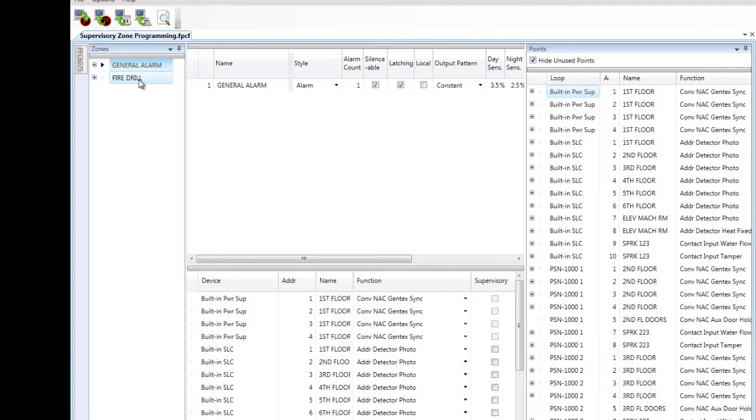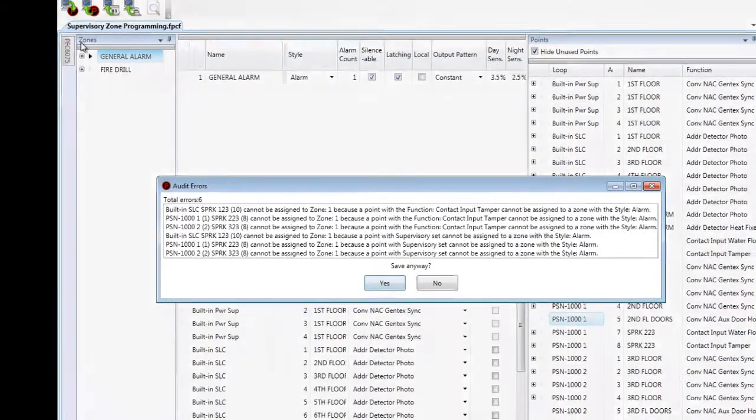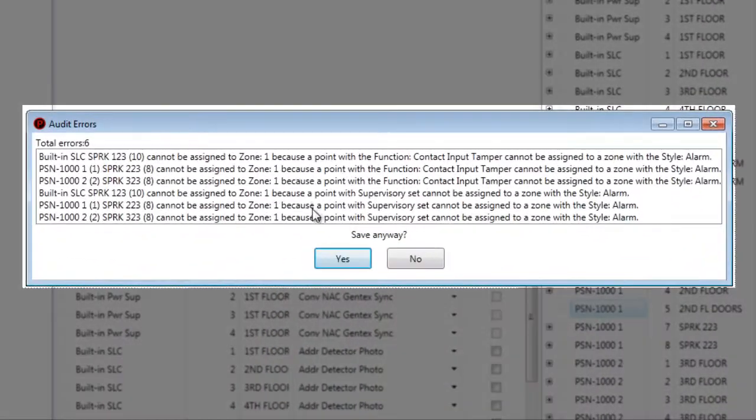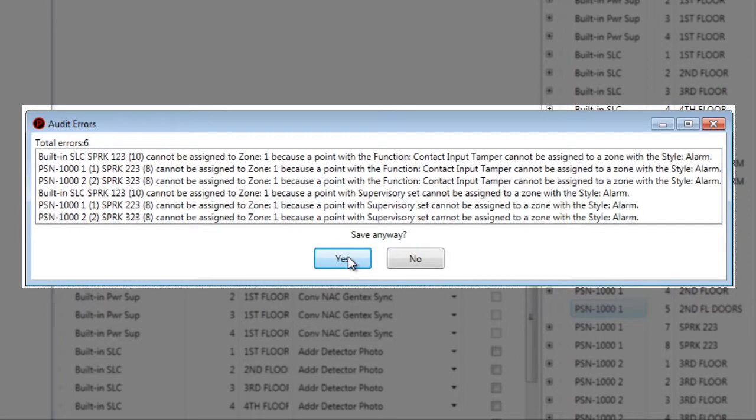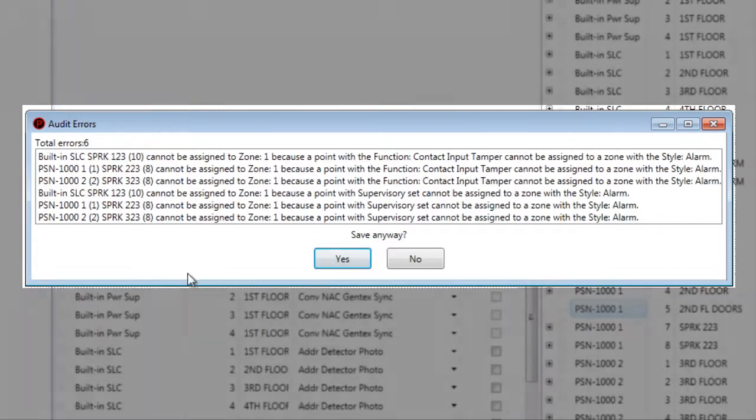If I try and download this into my fire alarm control panel at this point, it will not let me do so because there are audit errors. As you can see here, there are several points that are actually a supervisory point assigned to the alarm zone, and that will not work.